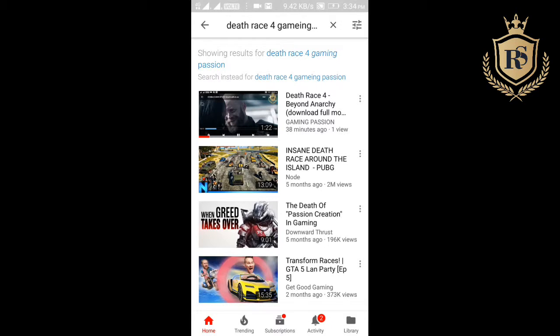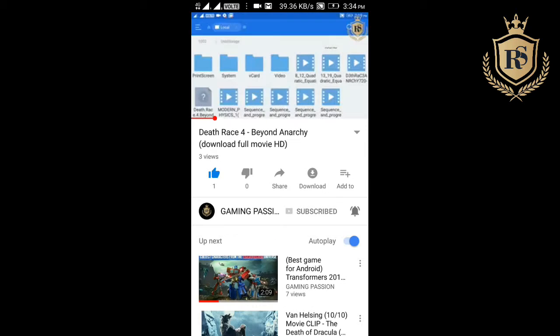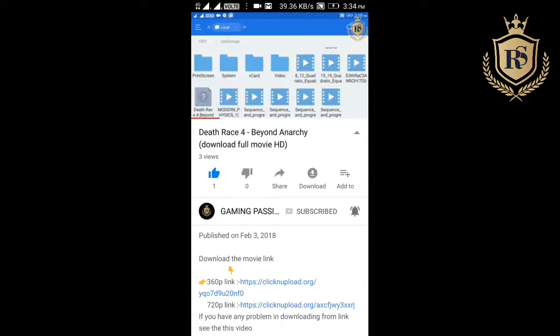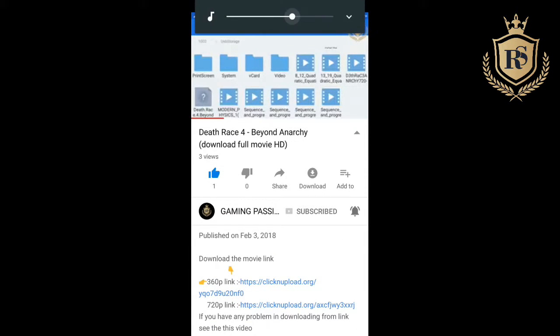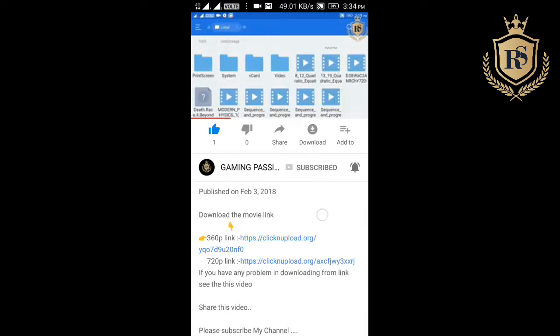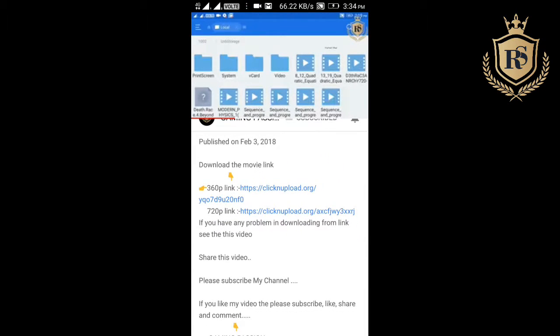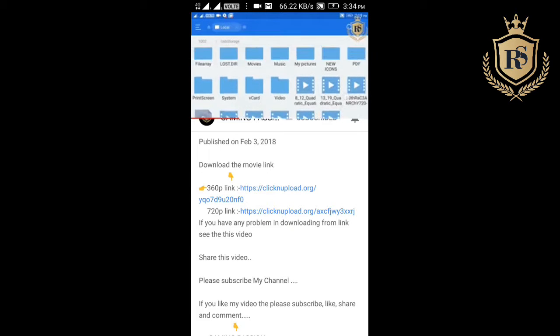Friends, welcome to our channel Gaming Passion. In today's video, we are going to show you how to download through this link which I have given in this video. The movie is available in two qualities in English language. So this one is the movie link, I'm gonna click on this one.